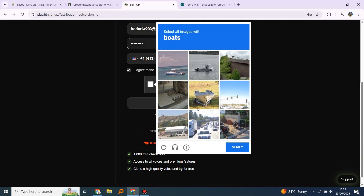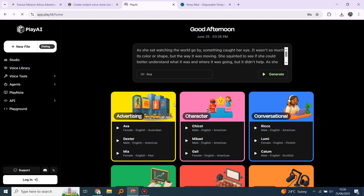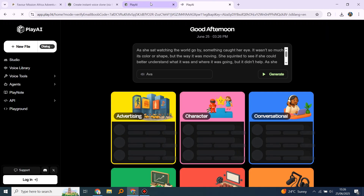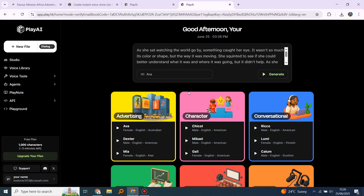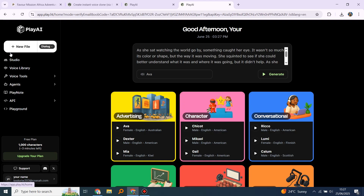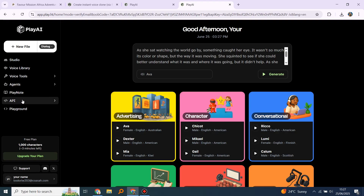First, create your account or login. Now that we are in, let's do this. Before the update, there would be a clone voice section somewhere here. But as you can see, there is nothing — no option appears here anymore. So, how do we do this?